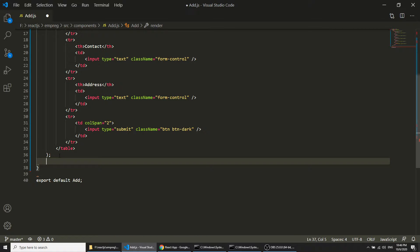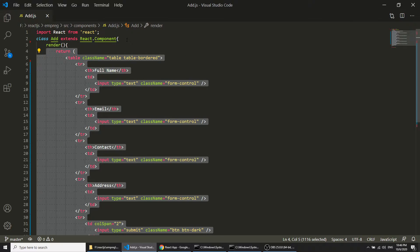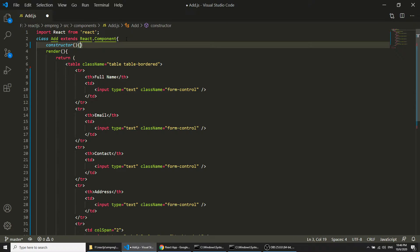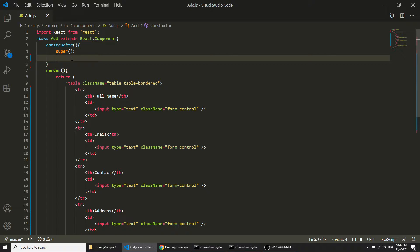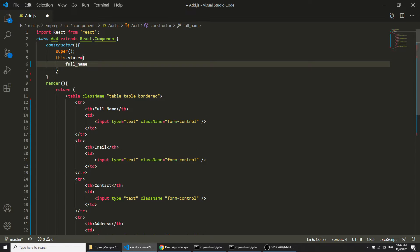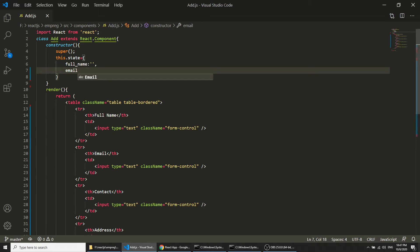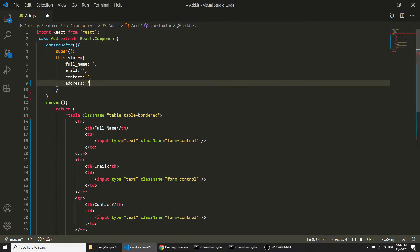I will indent the code, and now in this class I will create the constructor because I want to use the state object. If you use a constructor in JavaScript you need to define the super method so it will inherit the parent class properties. Now here I will define the state, and in the state I will define the form data — full name, email, contact, and address.